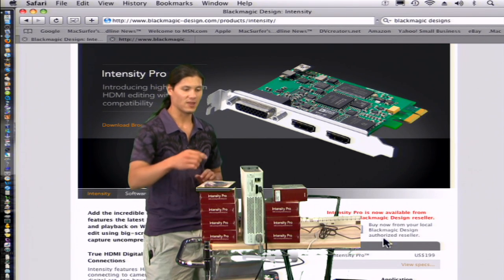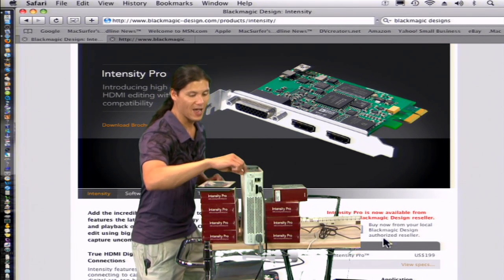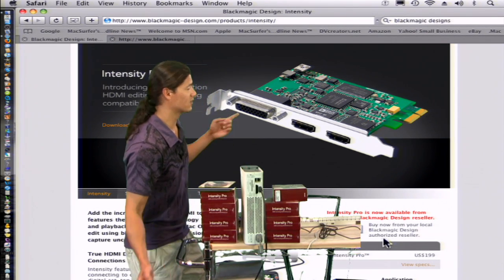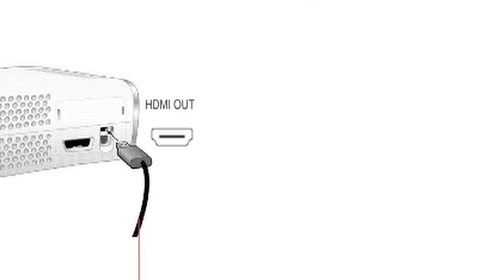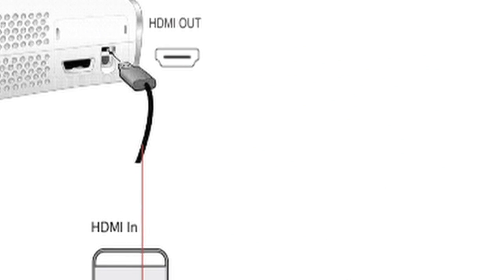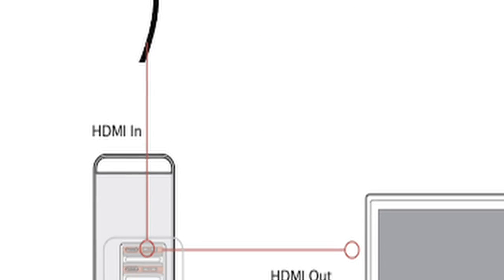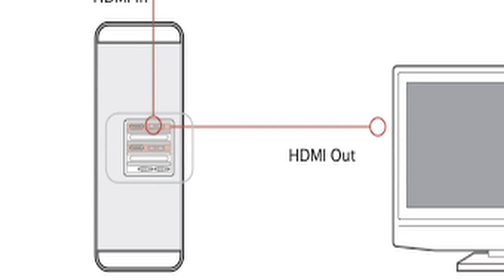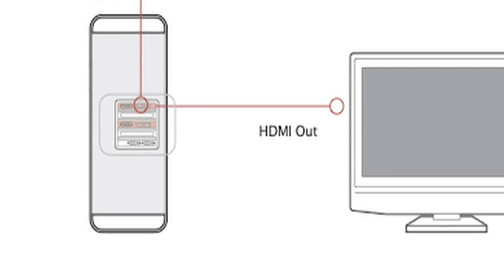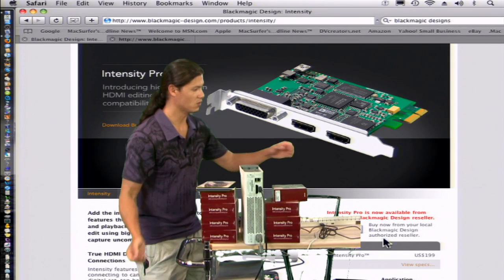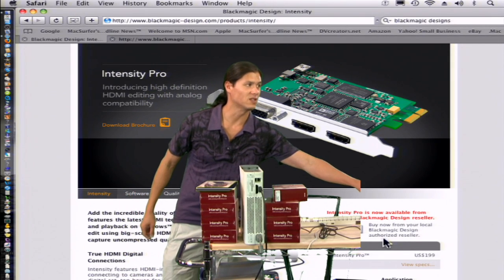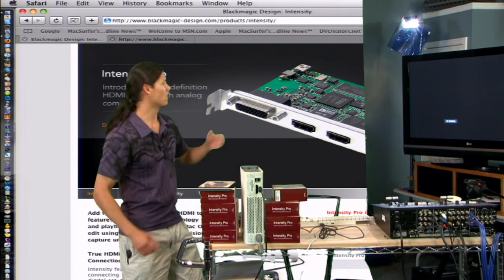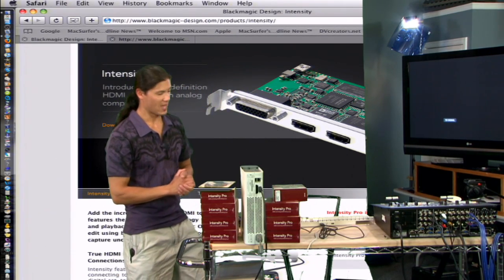So we've got the HDMI out going into the slot that looks like this inside of the Black Magic Intensity. And you'll notice that there's two slots, two HDMI slots. So you can go ahead and still connect to your Plasma Screen TV. So what I have over here is our Plasma.